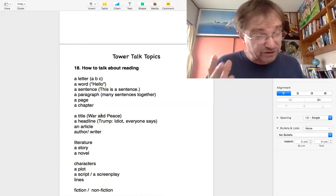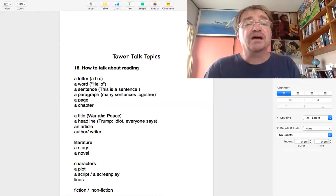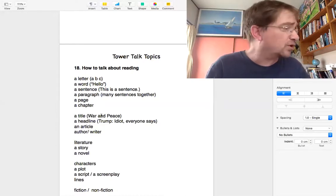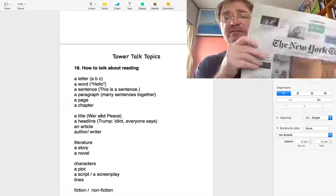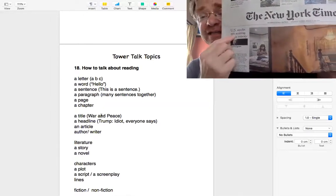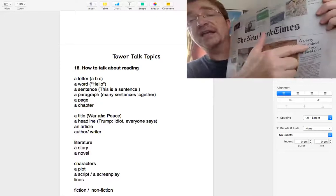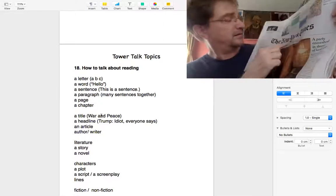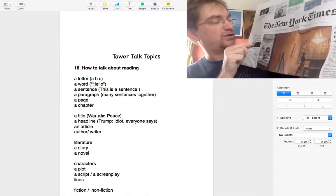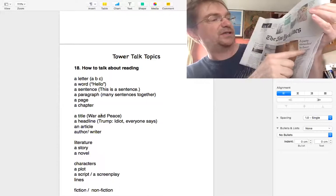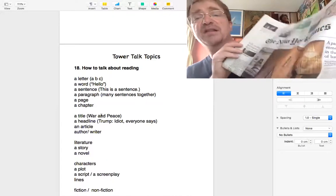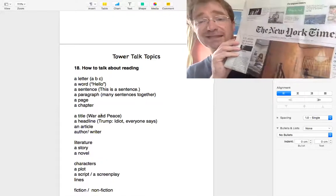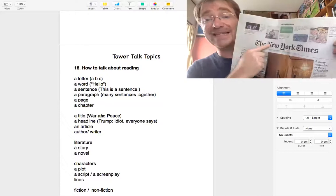When you're talking about a book, fiction and nonfiction. If you're talking about a newspaper, we don't say titles. We say headlines. Here's a headline. Here's a headline. What does it say? US stocks are soaring. So is misery. A party enmeshed in theory. These are headlines.